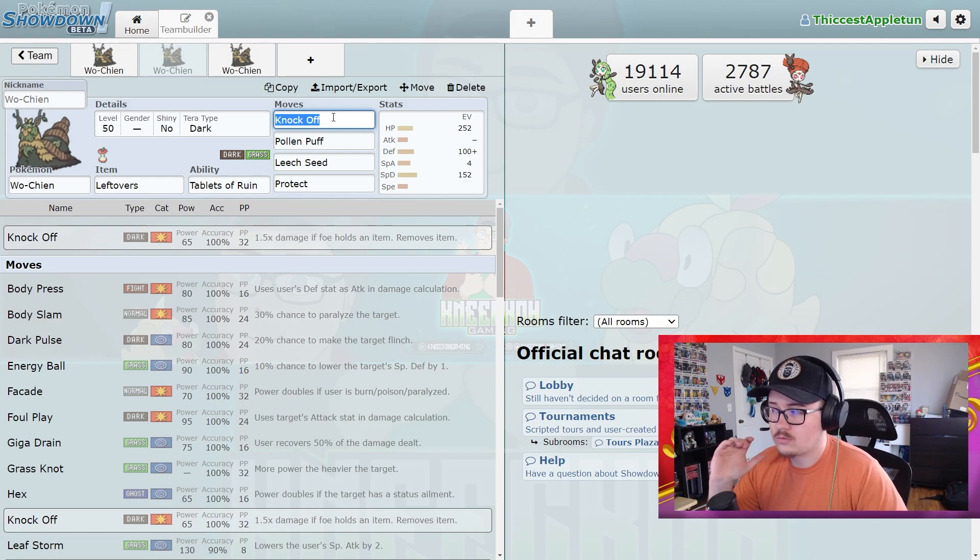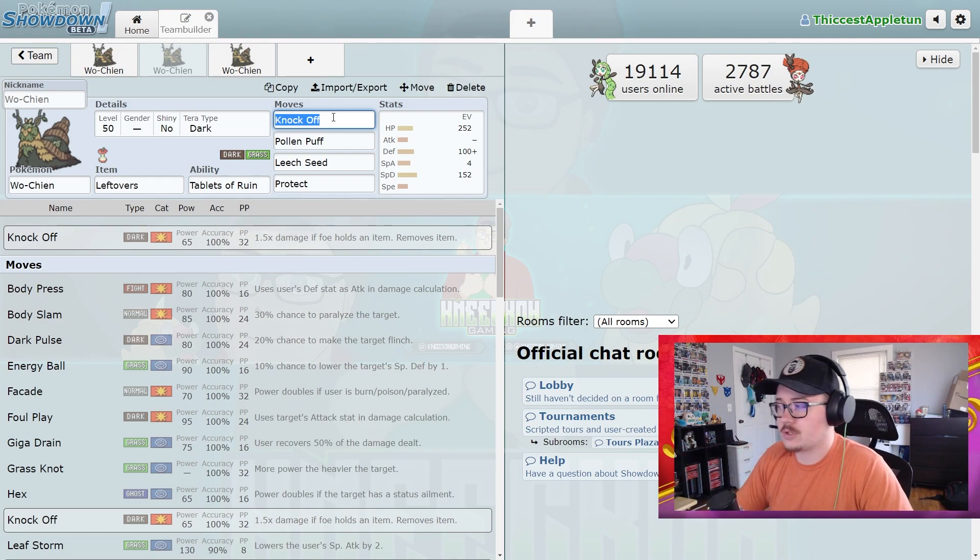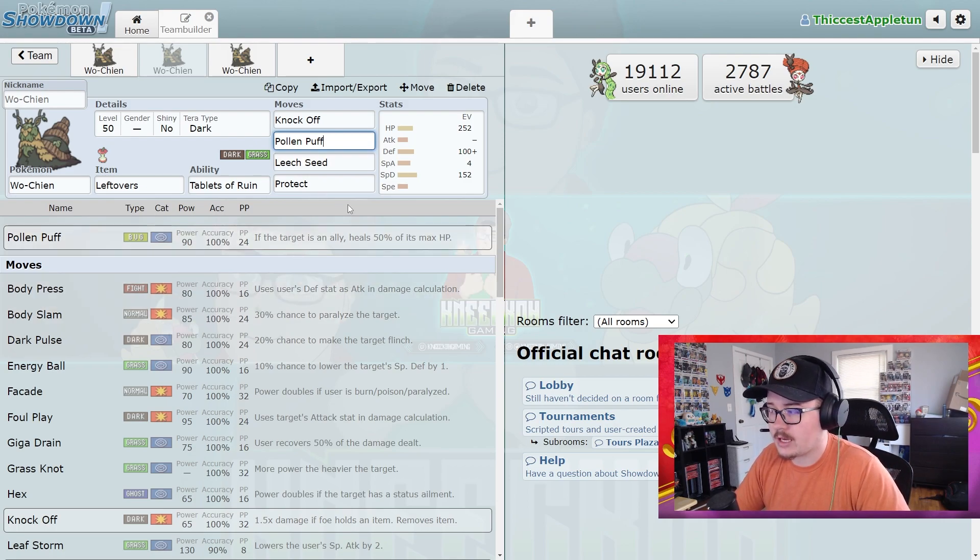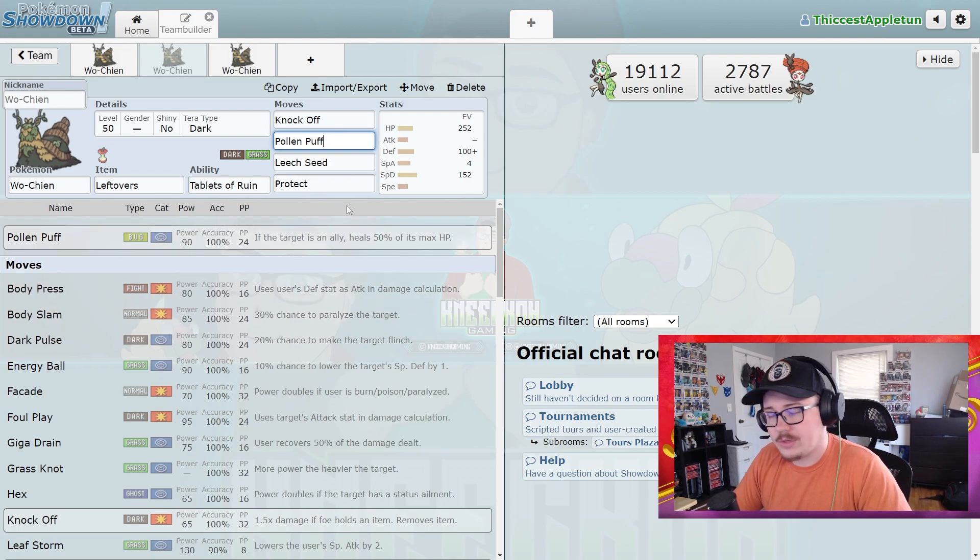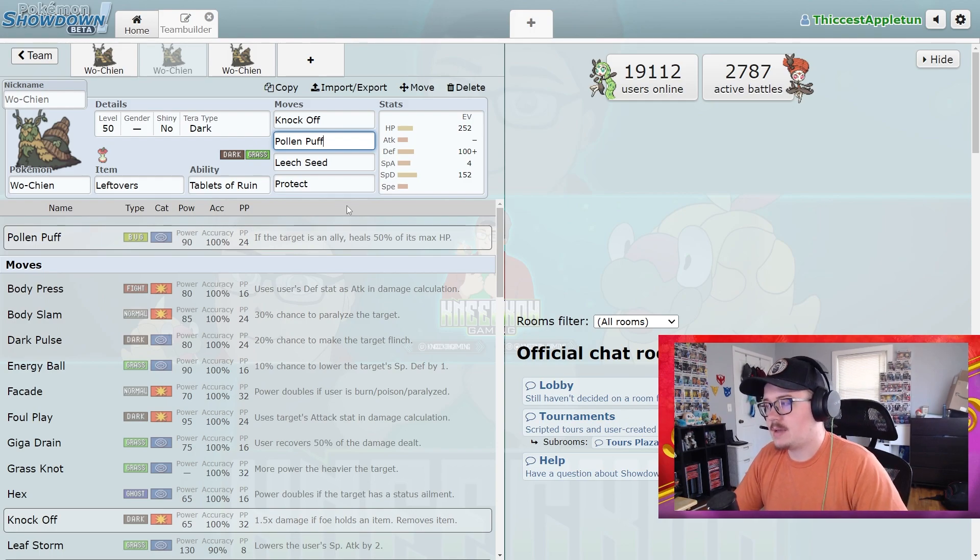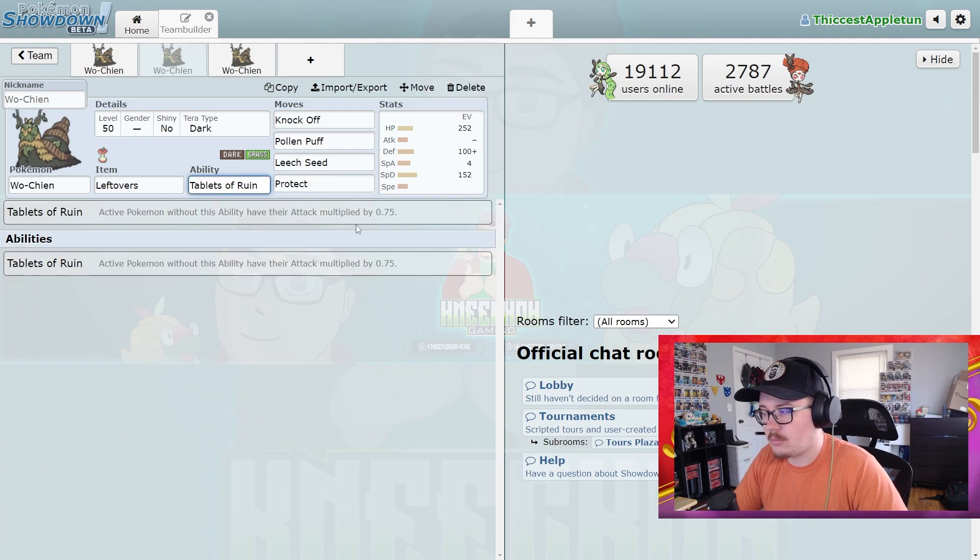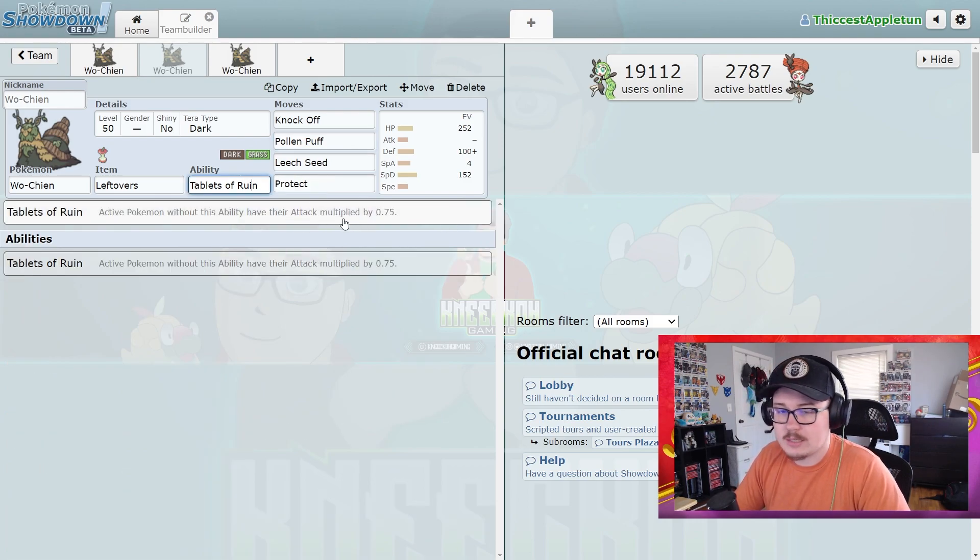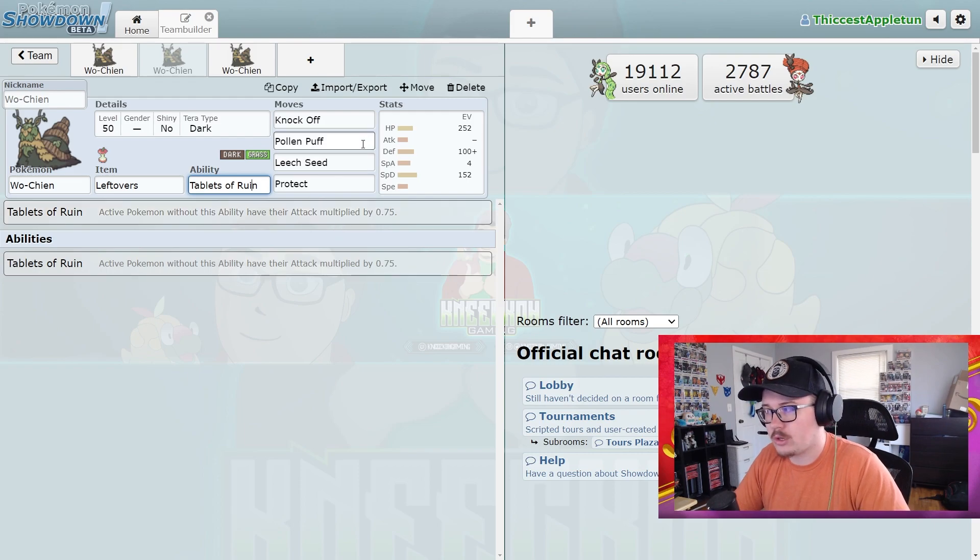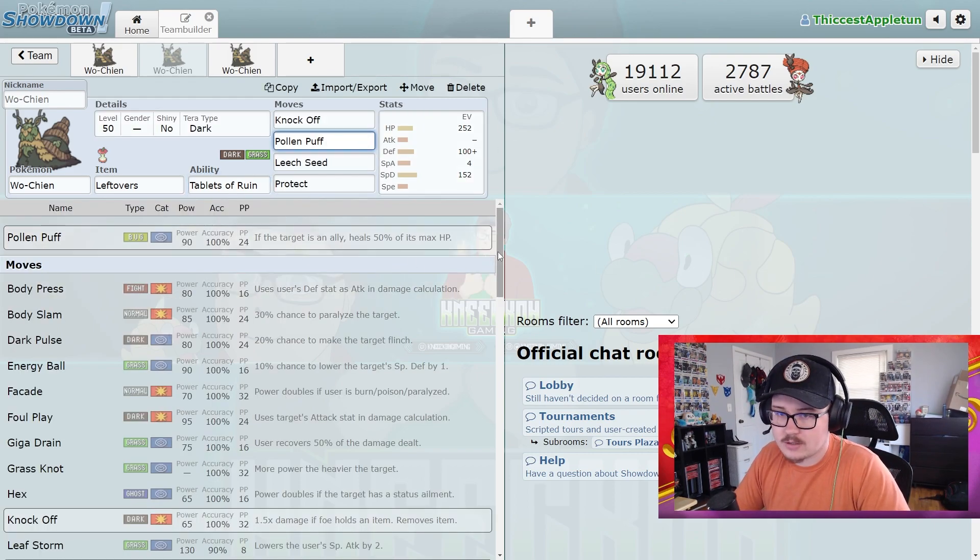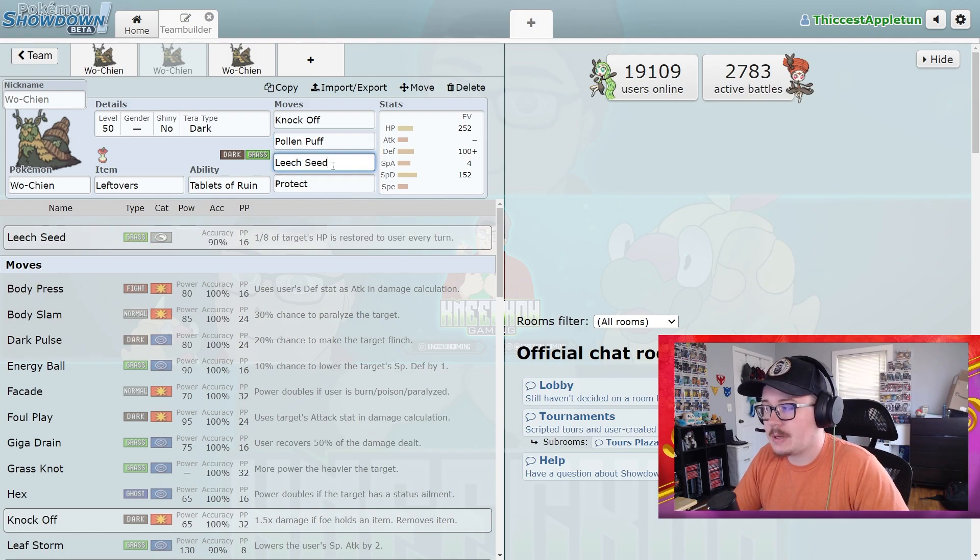Pollen Puff is really the bread and butter of this Pokémon though. If it didn't have Pollen Puff, I don't think it would be anywhere near as good as it is. But Pollen Puff just does so much for it because you're lowering the attack stat of opposing Pokémon with your ability, and then you're able to allow your teammates to survive more hits than they normally would and just Pollen Puff them back to full health at the end of the turn. It's crazy.